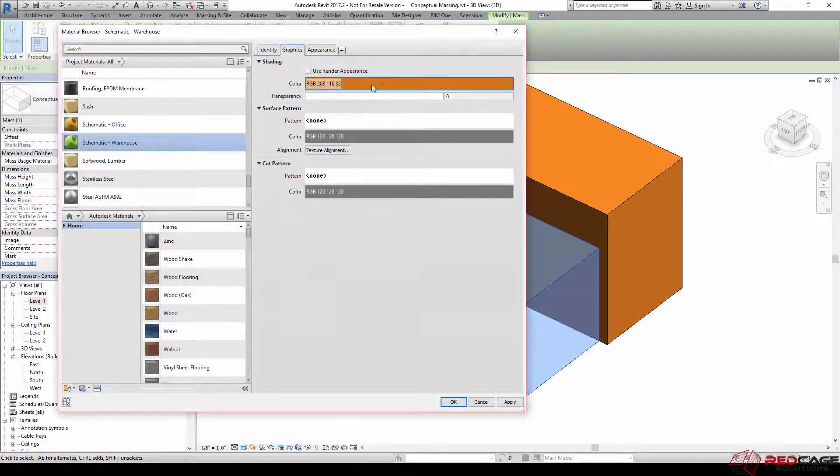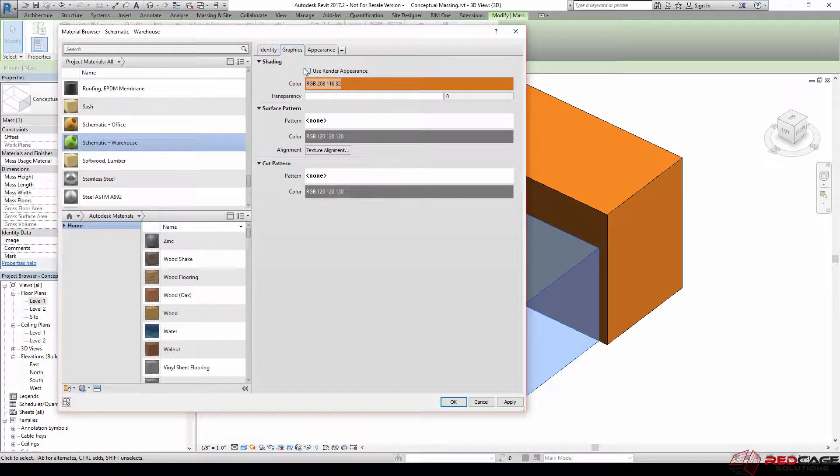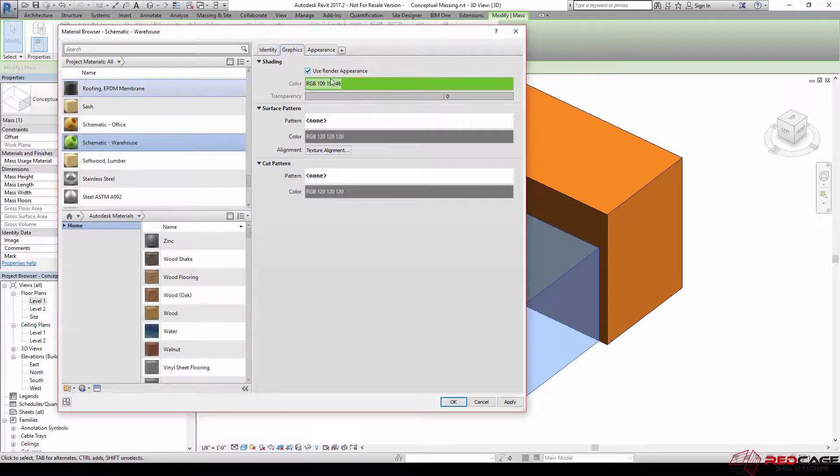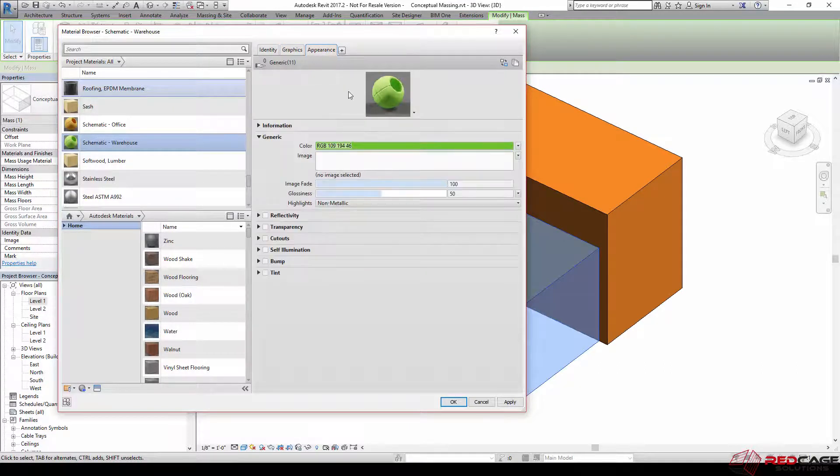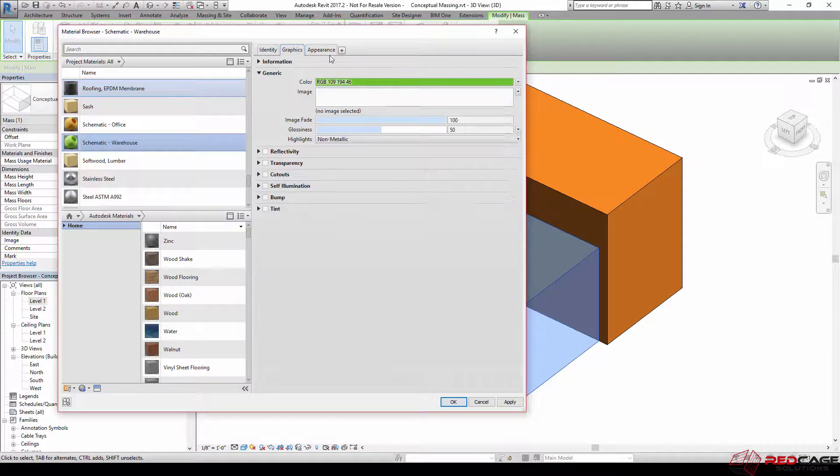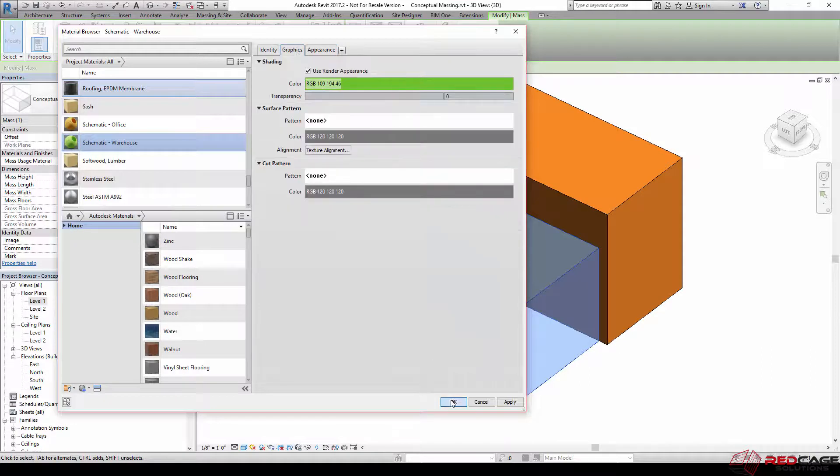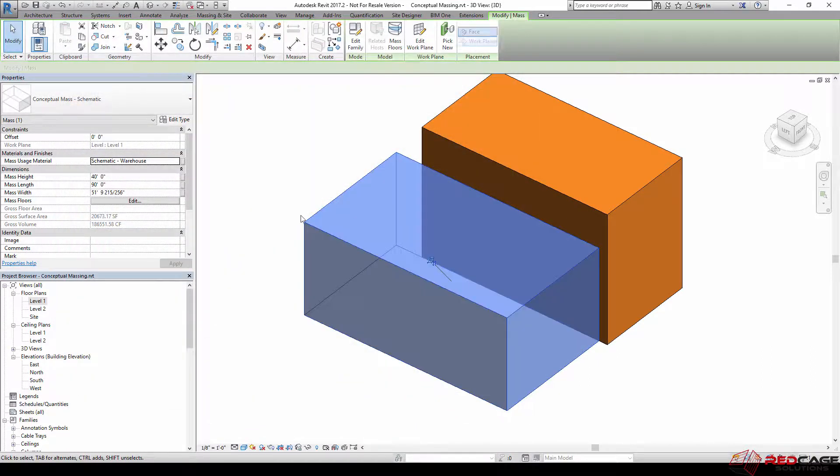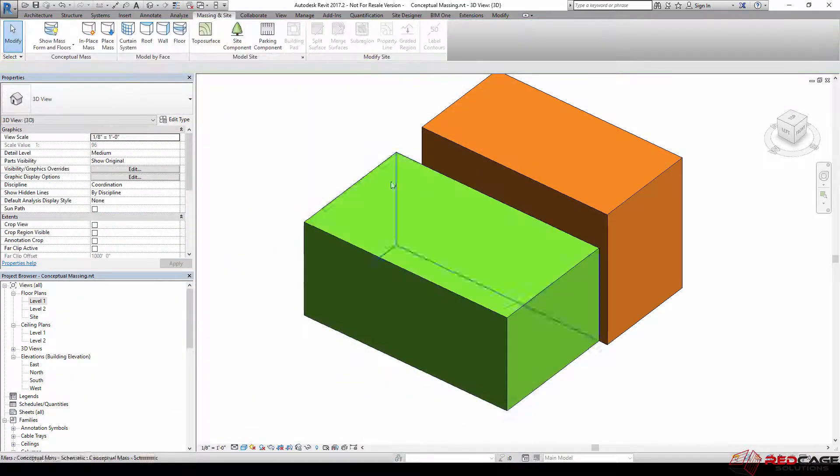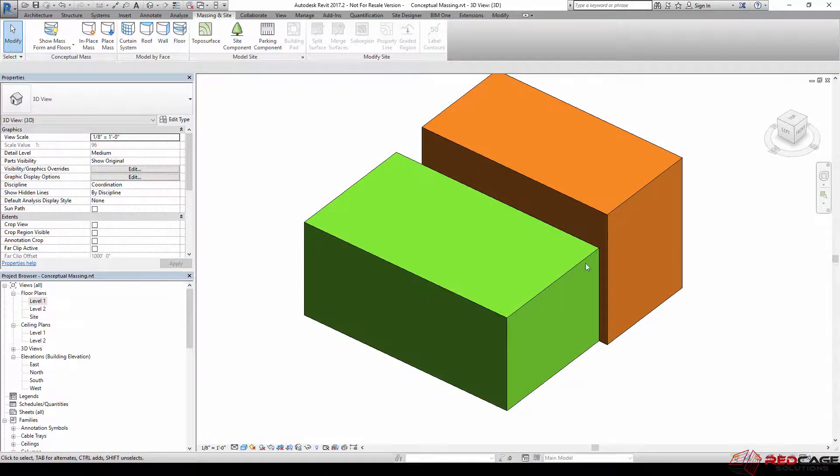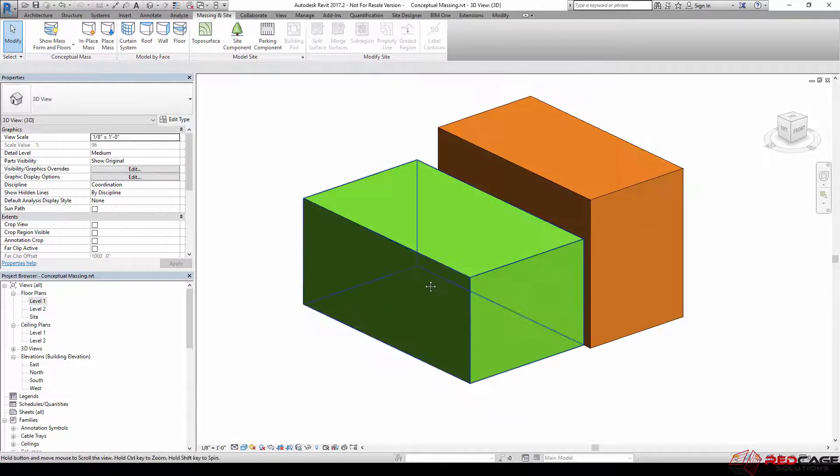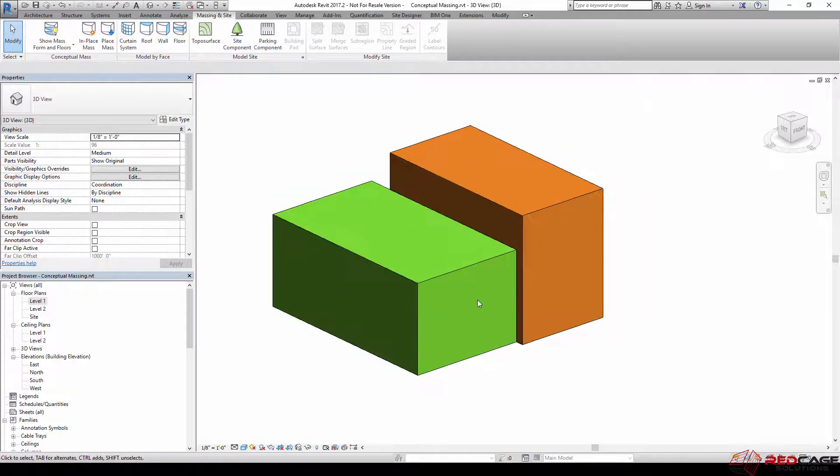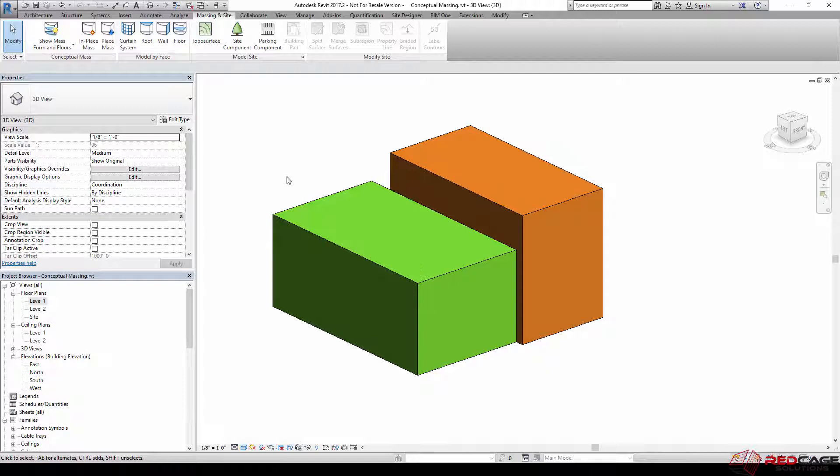And when I go back to graphics, I don't want this to show up orange, so I'm going to say use render appearance, and then it changes my RGB value to that which is in my render appearance. So now I'm ready to go. If I say OK to that, now I've got this warehouse form here, it's set to green. And I just want to, before we do anything else, talk a little bit about some of these behaviors on mass materials.